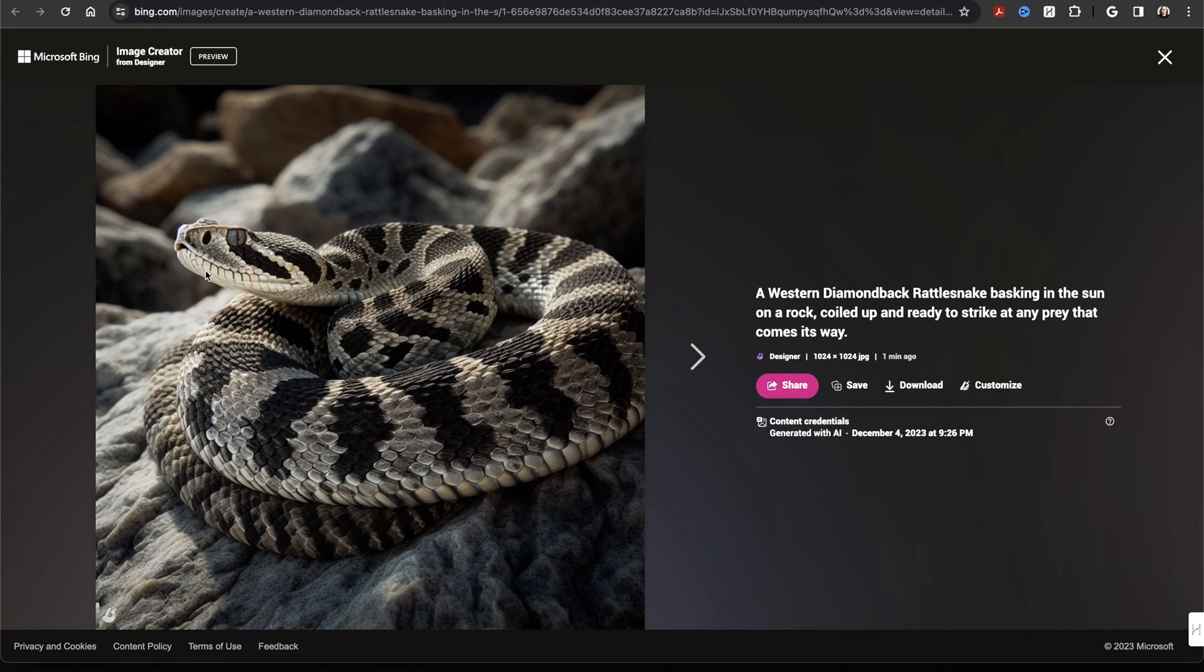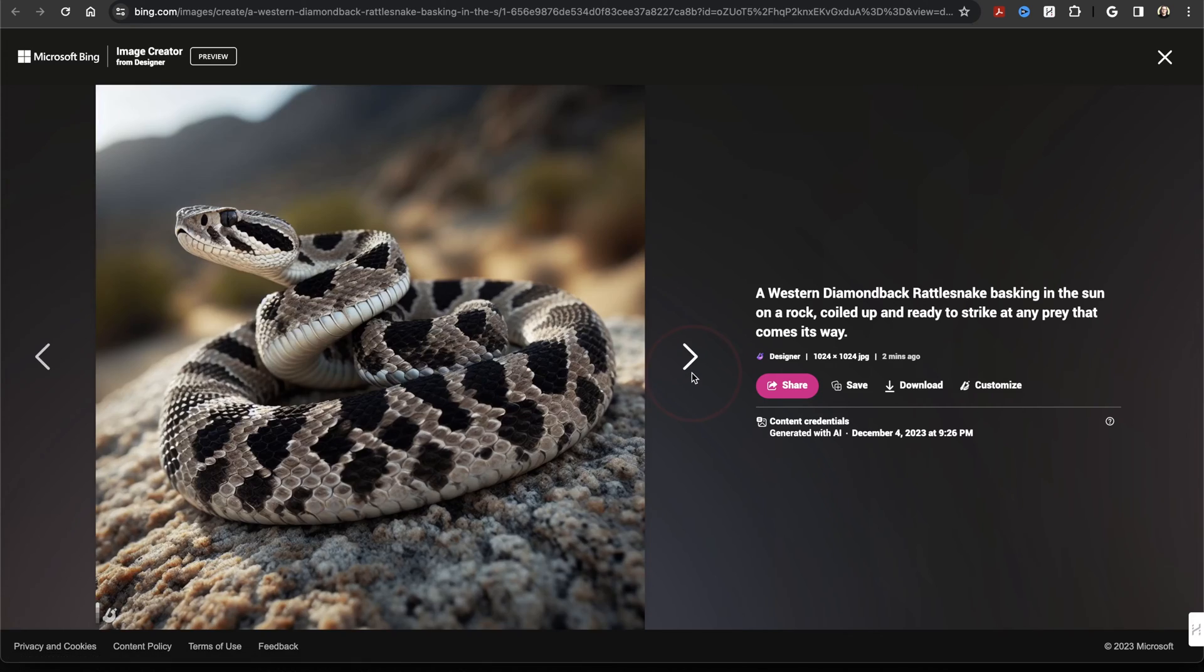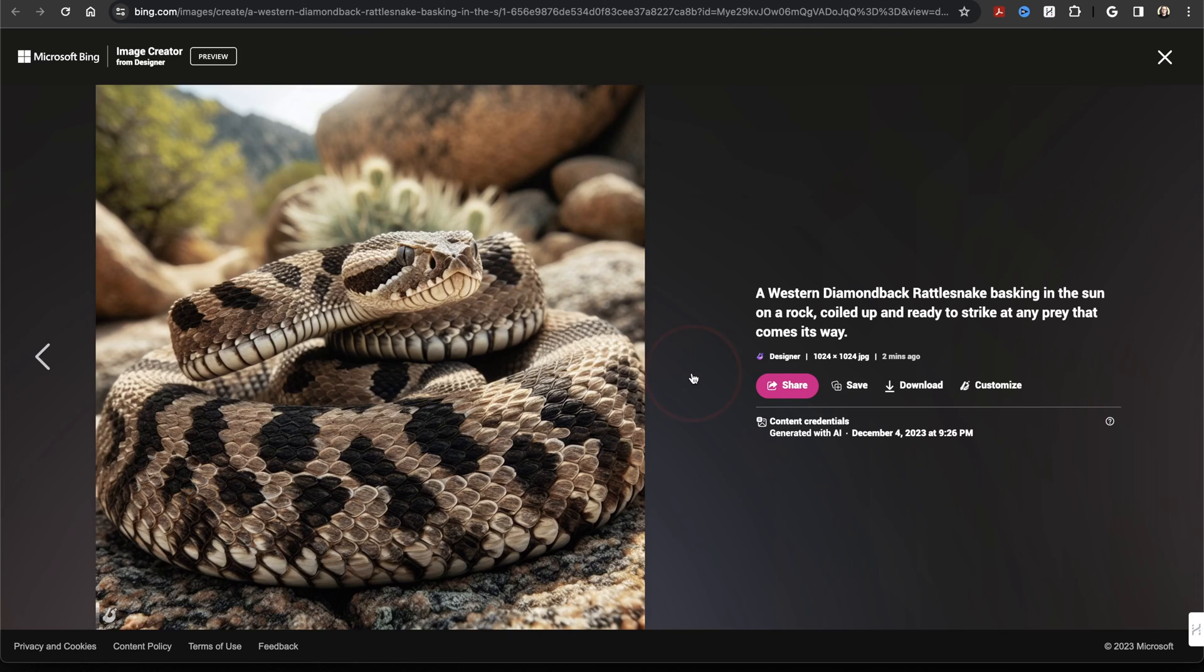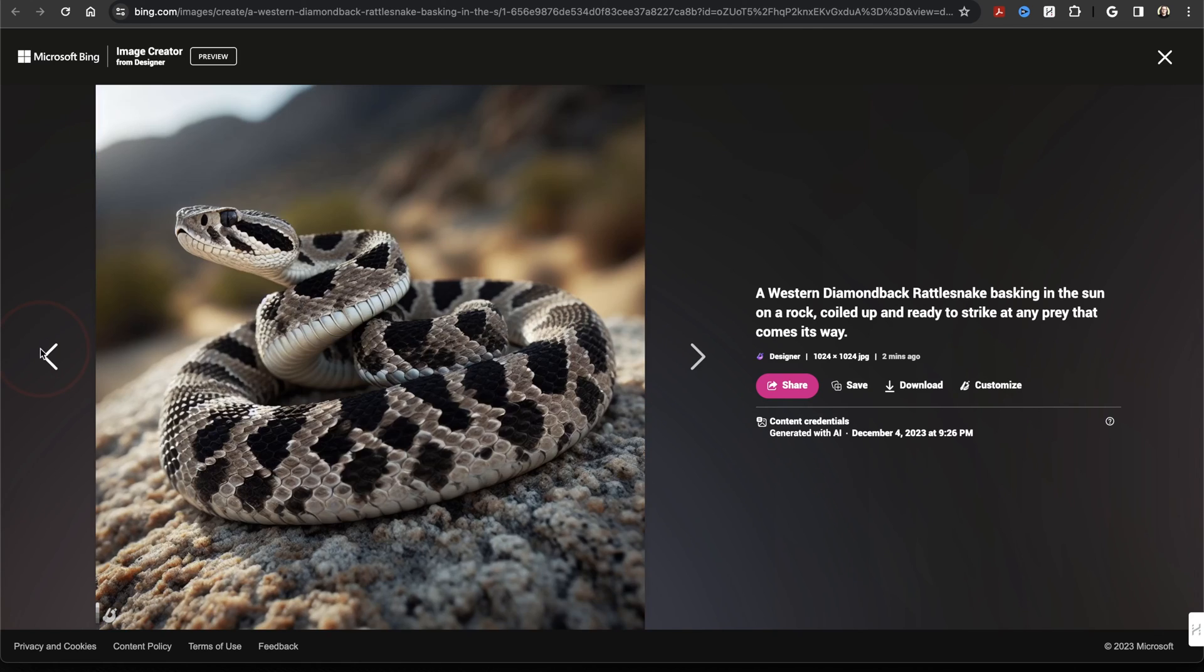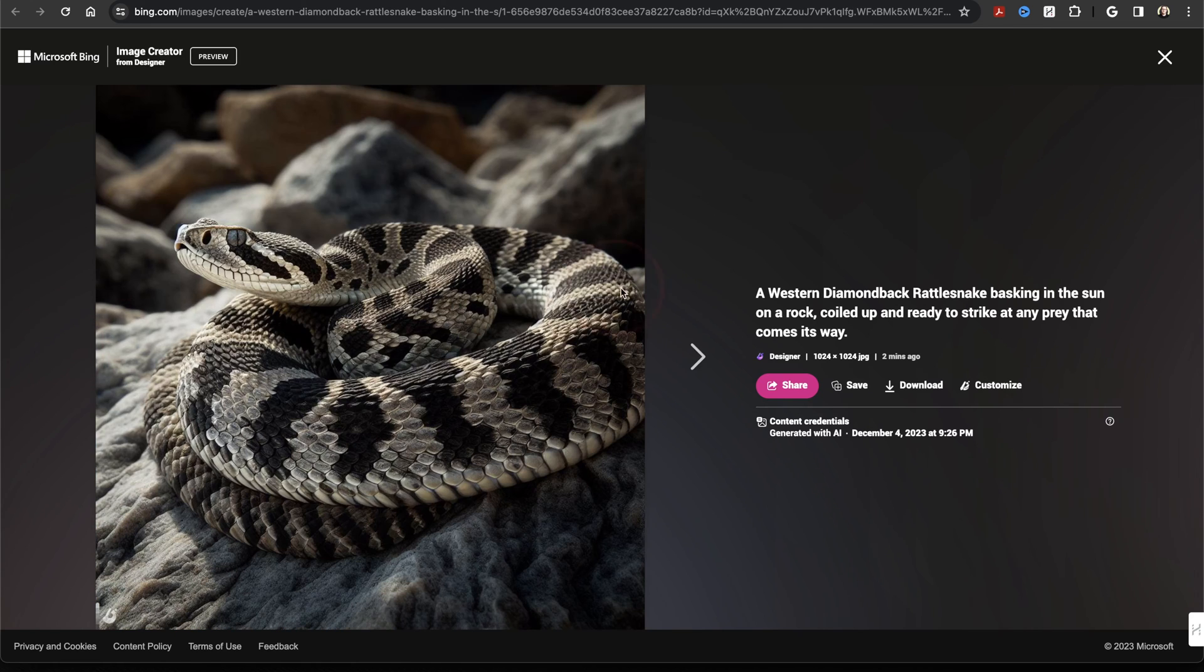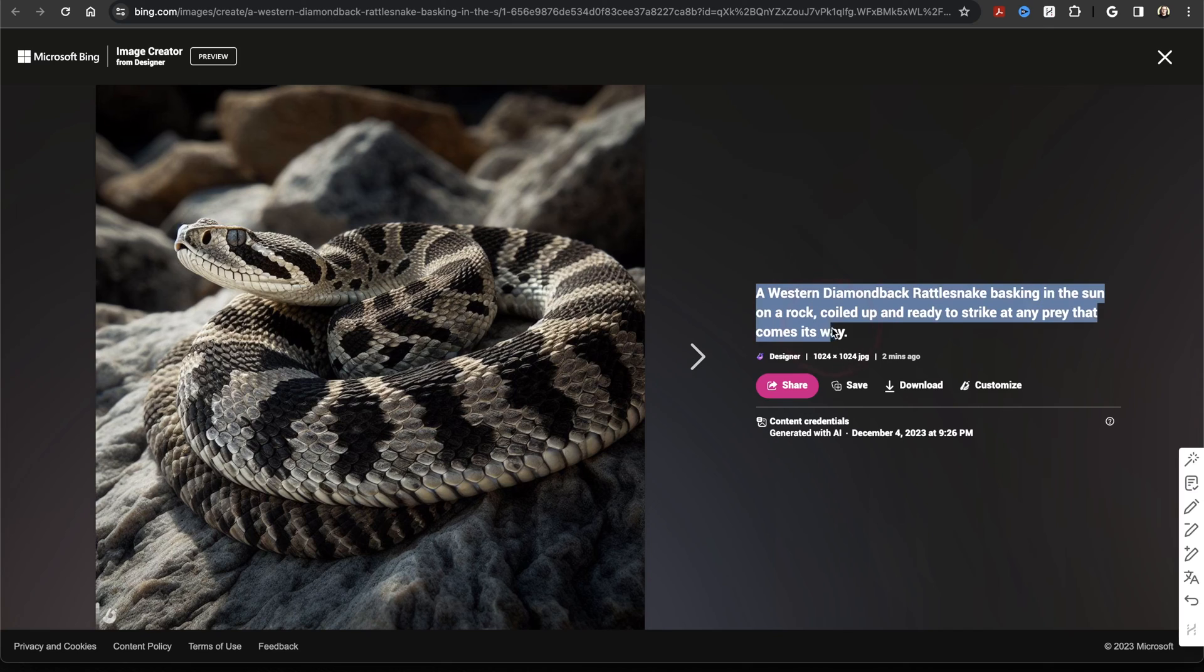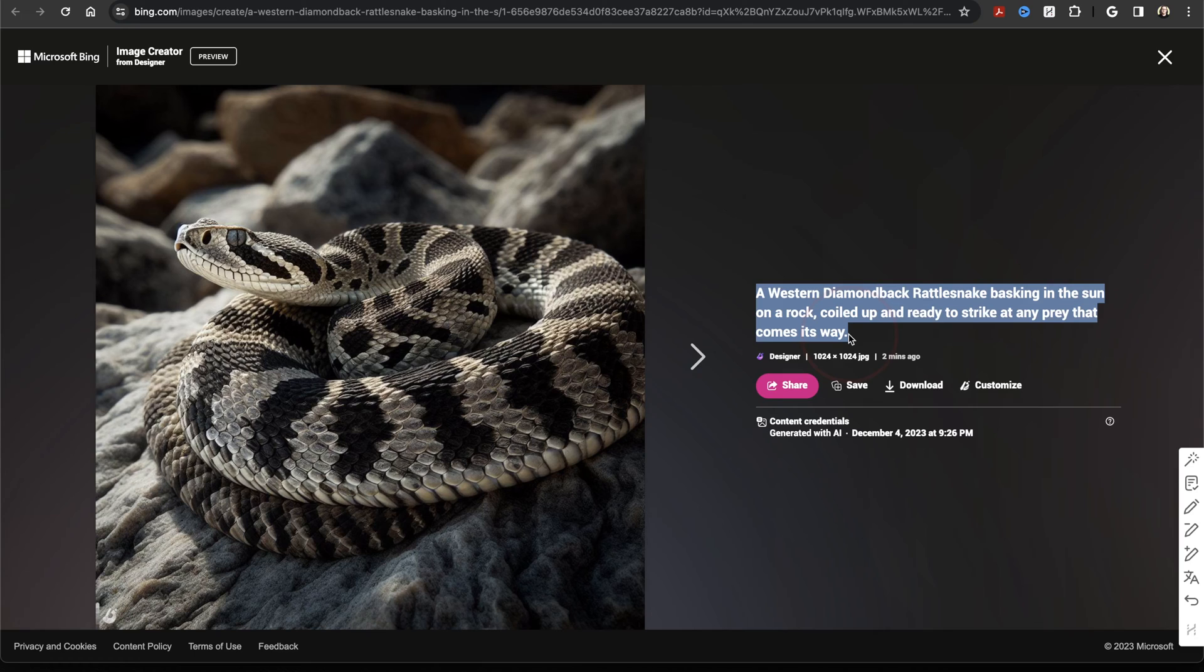Now that we're inside of Image Creator, we have a few options. Using the arrows here, you can swipe through the different images that were just generated. You also have the prompt that was used to generate the image. You can use this to make changes and generate new images inside of Creator if you wanted to.